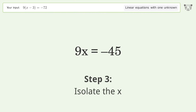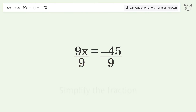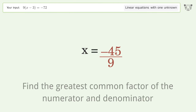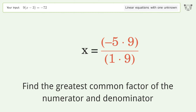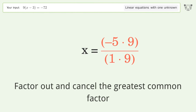Isolate the x by dividing both sides by 9. Simplify the fraction by finding the greatest common factor of the numerator and denominator. Factor out and cancel the greatest common factor.